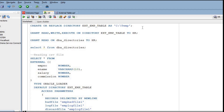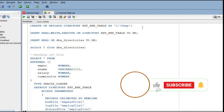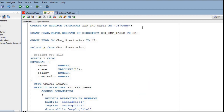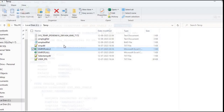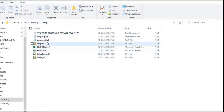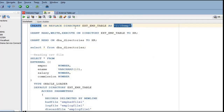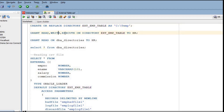Before we read the CSV or text file, we need to create a directory - a directory meaning where exactly the files will be kept. Here you can see I have created a directory called 'external EMP table', with the location set to C:\temp. In C:\temp I have kept all my text and CSV files. You can create the directory the same way, and you need to provide grants for read, write, and execute on that directory to the user.